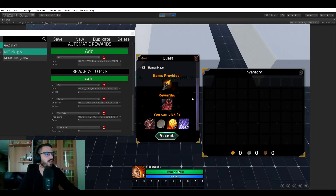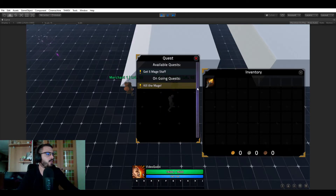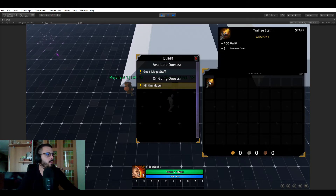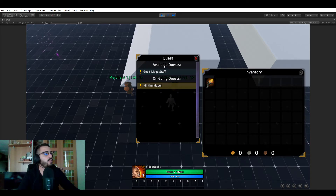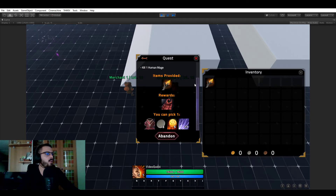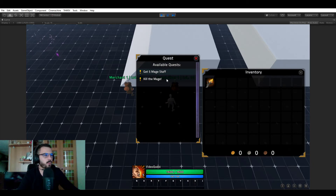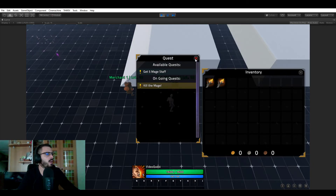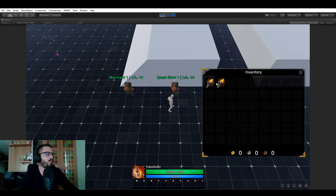You can accept the quest, which takes you back to the main quest panel for this NPC. The Training Staff pops up in your inventory — we now have this item. The available quest list now shows only one element, and we have a new 'Ongoing Quests' list containing 'Kill the Mage.' You can click on an ongoing quest to view it or abandon it. If you abandon it, it returns to available, and you can accept it again — though note that quest items are not yet removed on abandonment; that will be fixed.